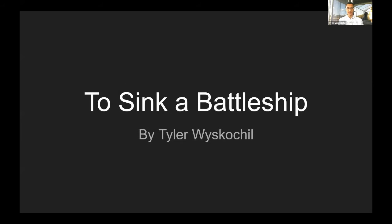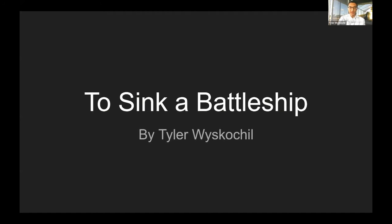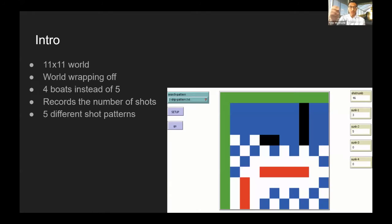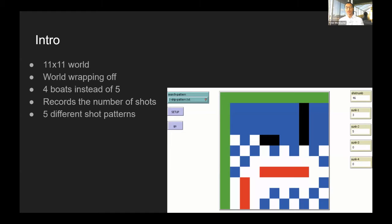I'm a student at Media Arts Collaborative Charter School. This is my first time doing NetLogo and Supercomputing, but here's my project to sink a battleship. I'm sure all of you have played the game Battleship before. For my project, I wanted to see the fastest way to find every single boat in the game.